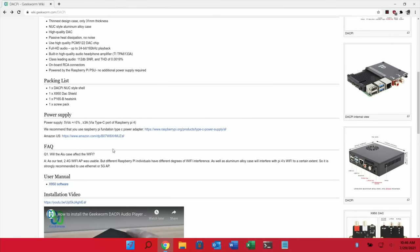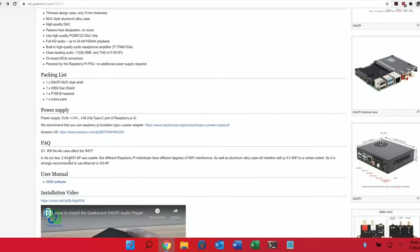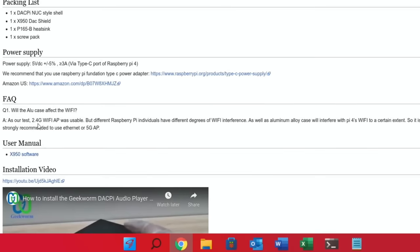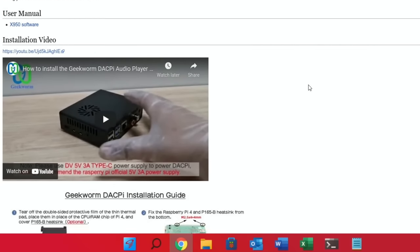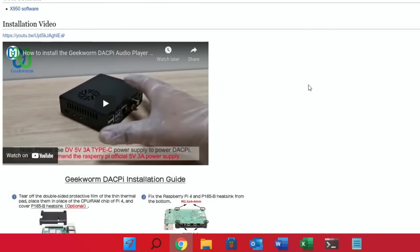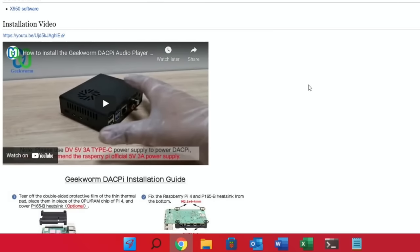Now they do talk about—and I always get this with aluminium cases—where people talk about the impact on Wi-Fi. They do say as our test, 2.4G Wi-Fi was usable but different Raspberry Pi individuals have different degrees of Wi-Fi interference. I don't really know how I can test the Wi-Fi. My router is in the same room and I've not had an issue with any of the cases, but obviously if you have weak Wi-Fi in the place that you're going to use it that might affect it. You can take the heatsink off and that might improve the Wi-Fi reception a bit, but I guess it's one of those things you have to try.